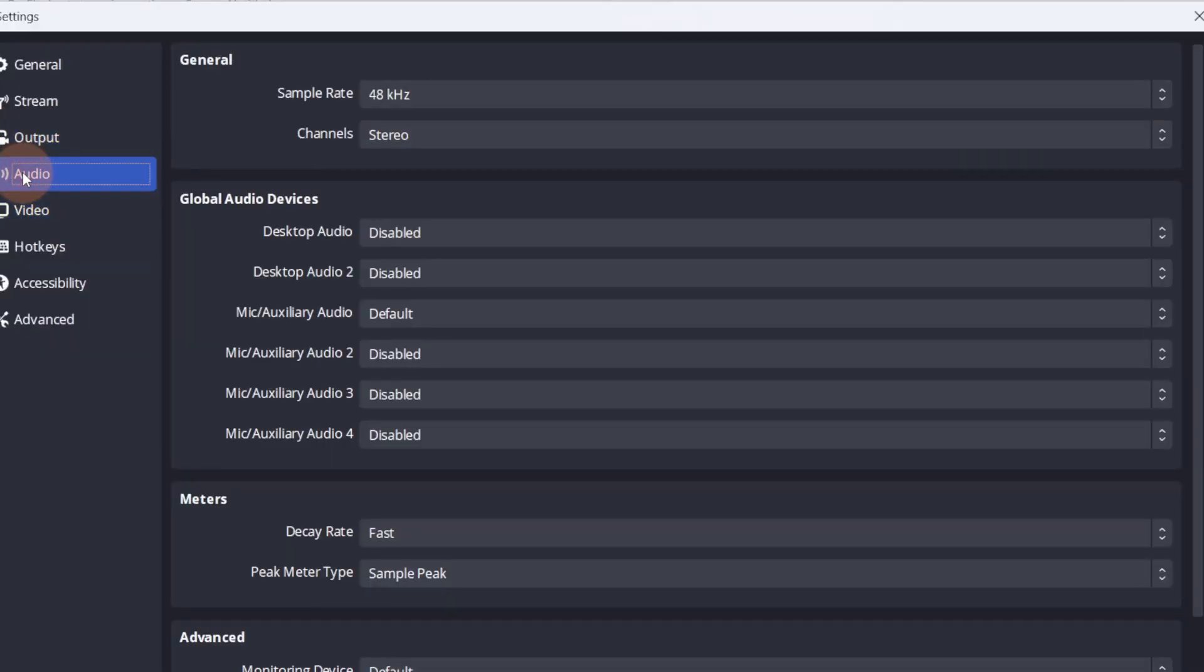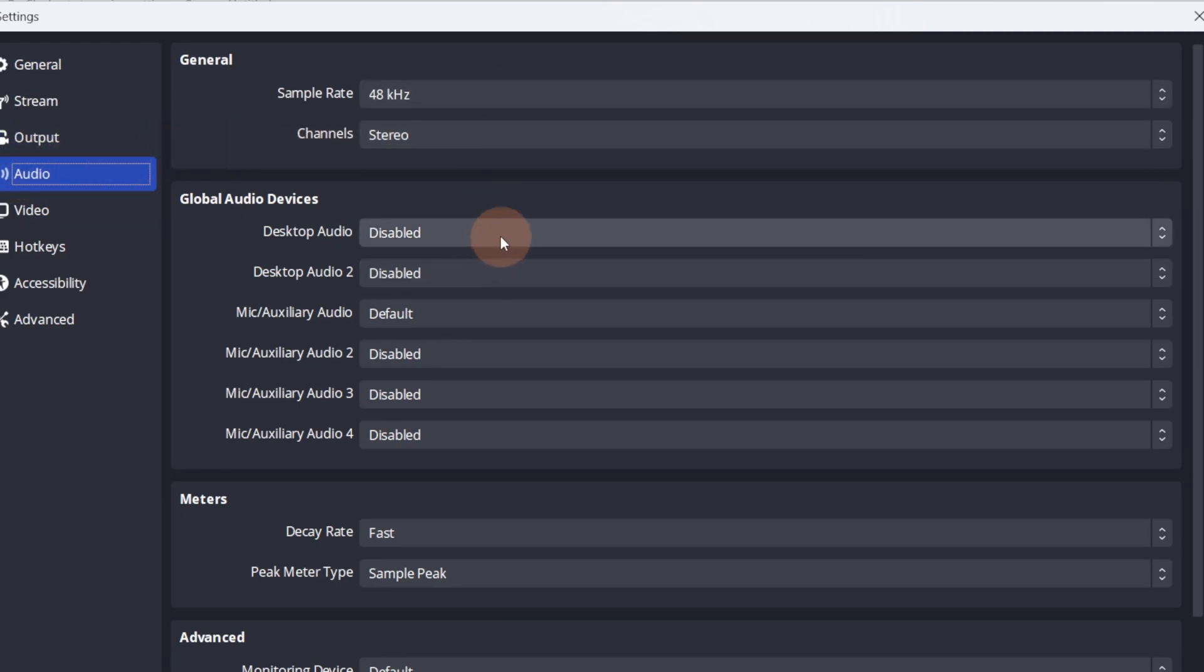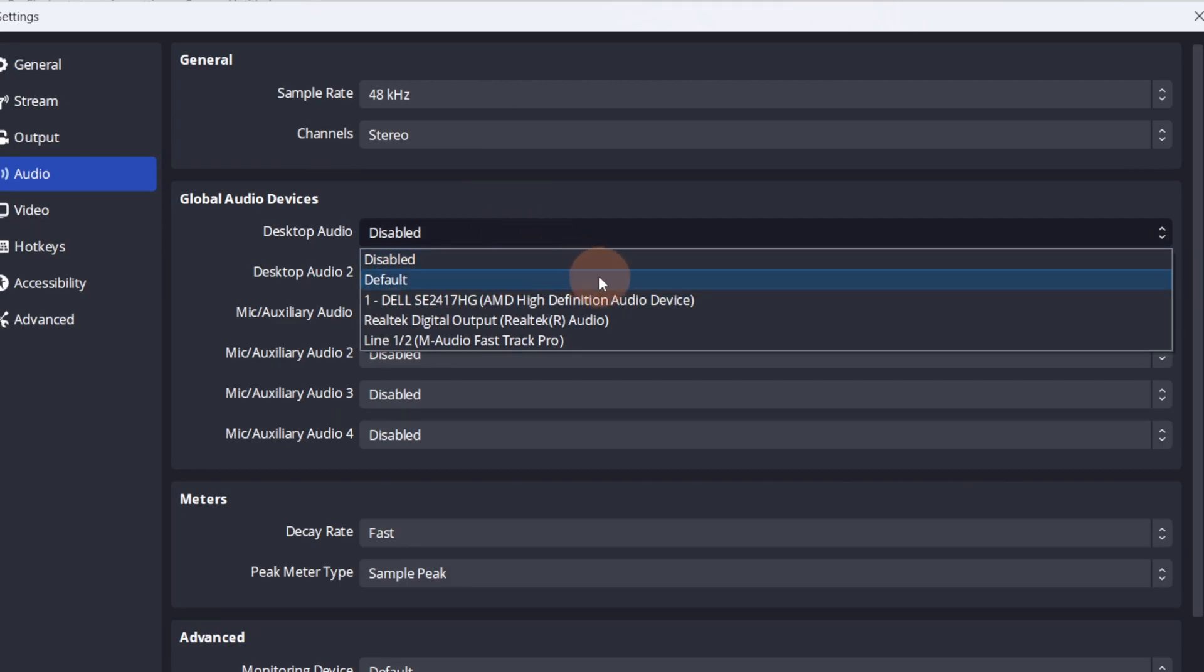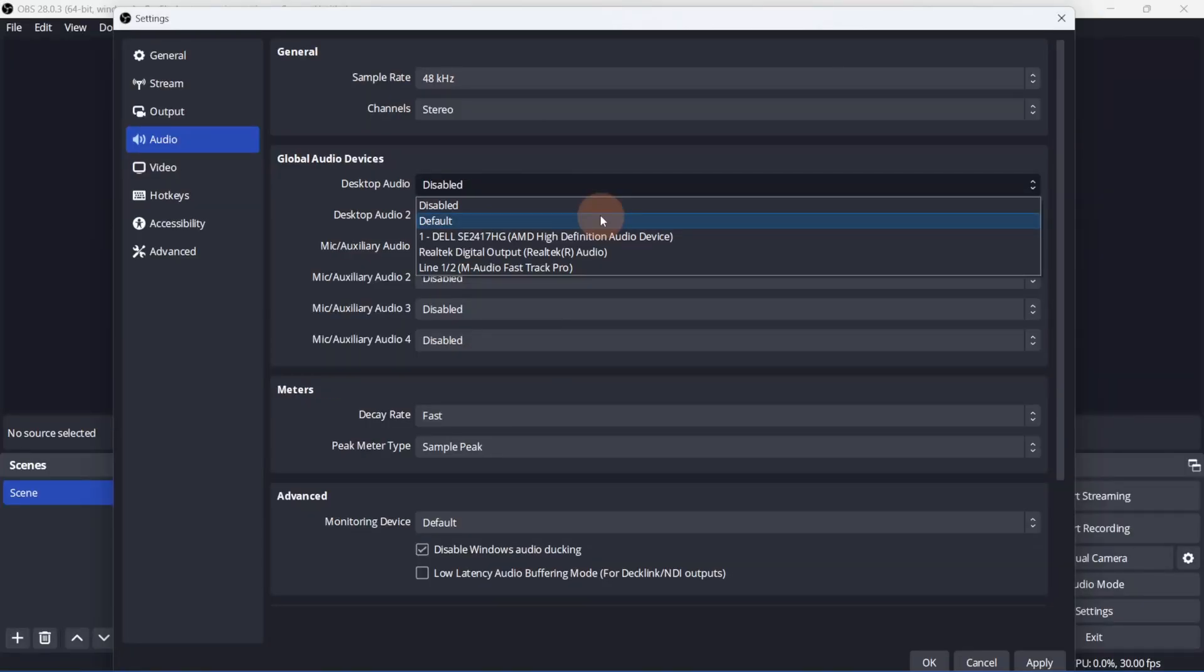Most of the default settings can be left alone. The important part is to enable the correct audio sources. If you're capturing sounds from your computer, select the default desktop audio. Just keep in mind that you'll hear any sound that comes out of your speakers, so remember to mute any unwanted desktop sounds and notifications.